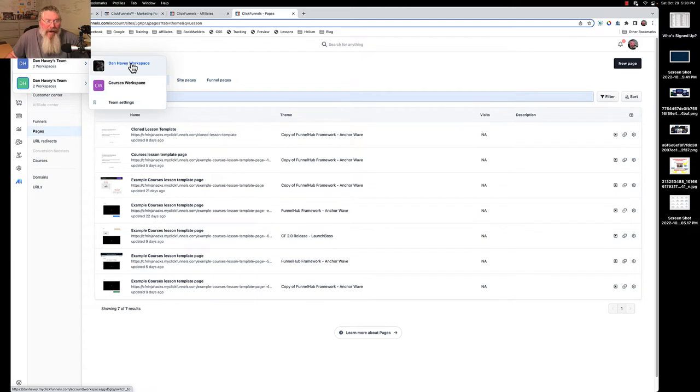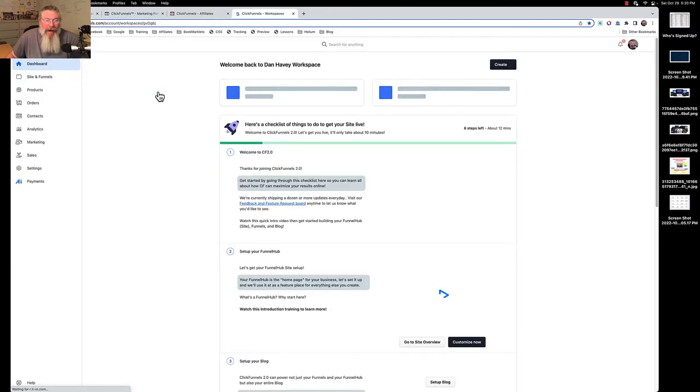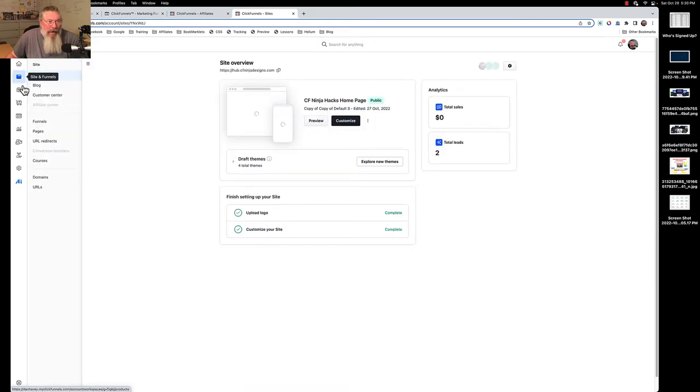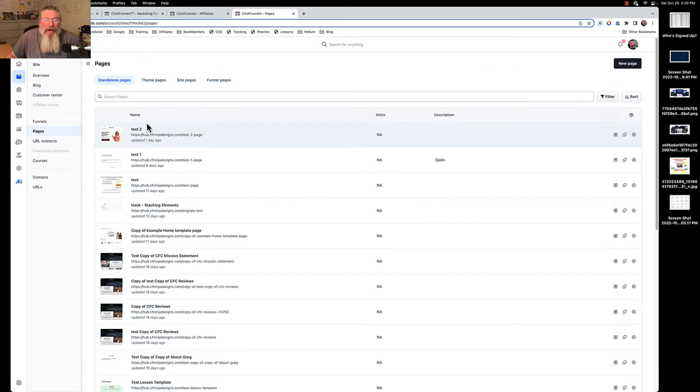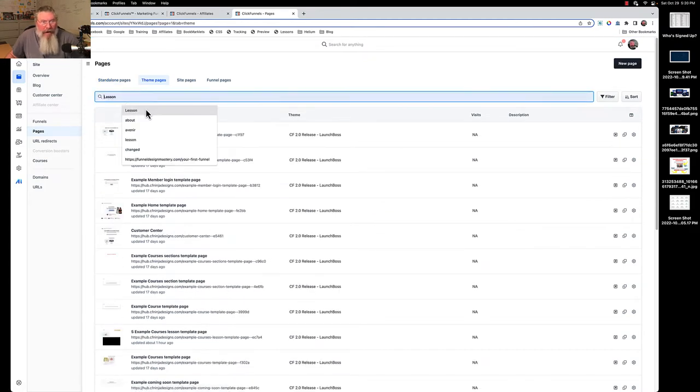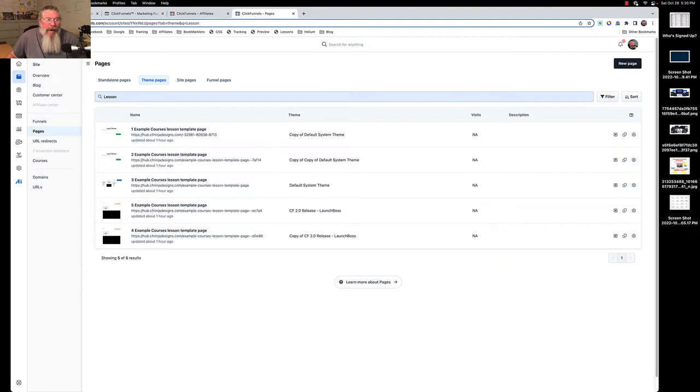What I did in one of my workspaces just because I was getting frustrated with this, I came in and said, okay, I've already got a whole bunch of pages loaded up in here. I should say I had a whole bunch of themes loaded up in here. I came into the themes and let's search on the word lesson.